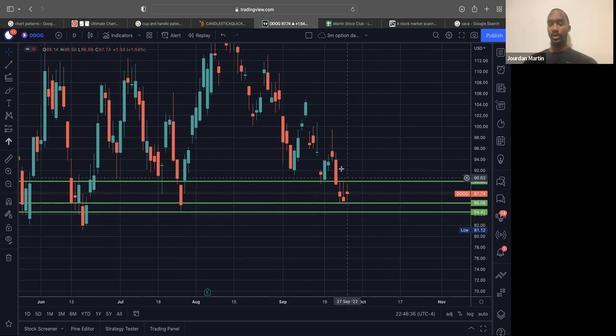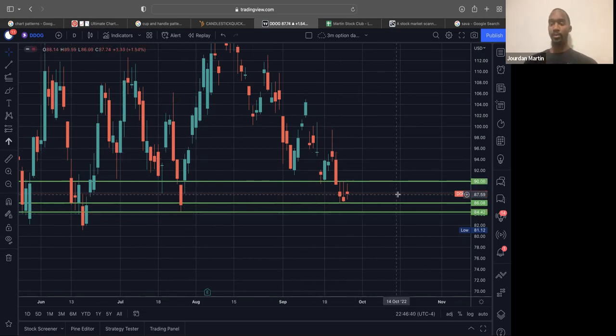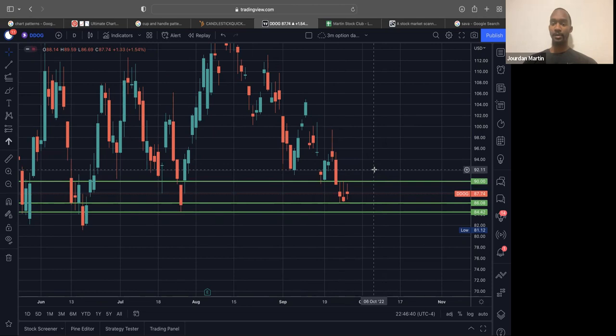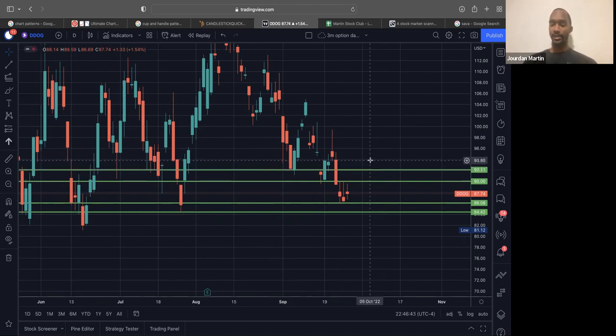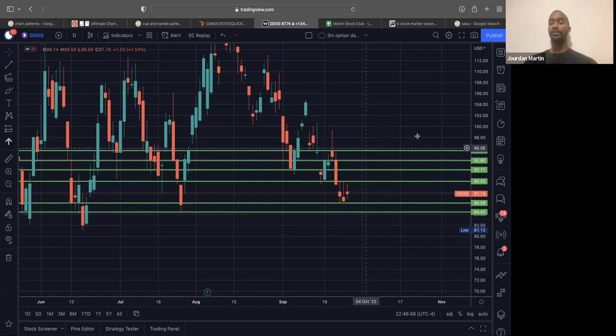We can break and move up. Then we got some ways to go, probably take profits at about $92, and then take profits again around $94, and then $95, right?